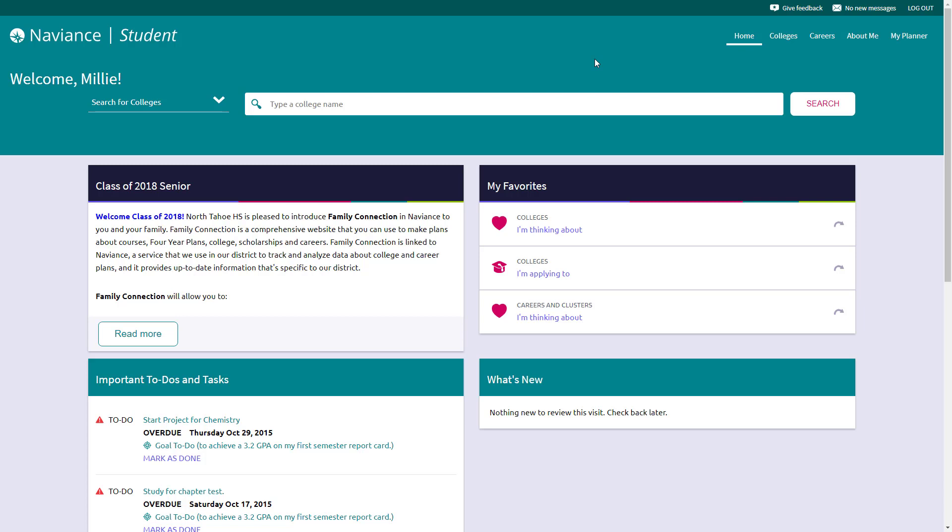Once you've logged in, most students should see a version of this website. There are a few things that do change based on which grade you or your student might be enrolled in, such as this announcement section as you see my mouse scrolling around on the screen.